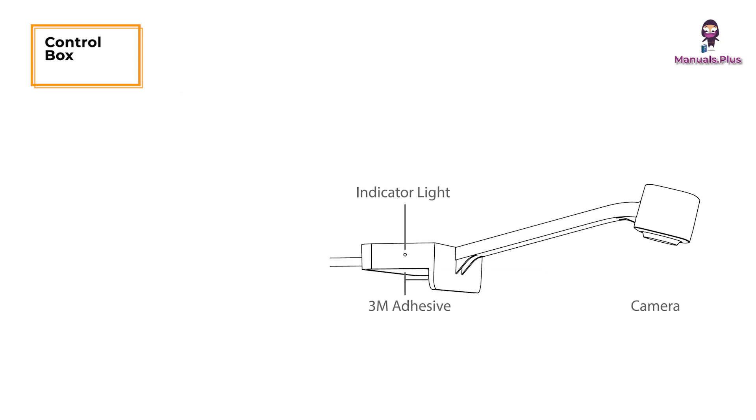Camera indicator light: A blue light indicates the camera is powered on. A dim light indicates the camera is not powered on or might be broken.